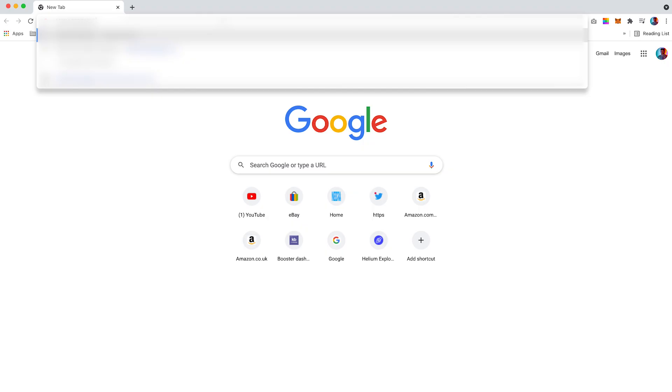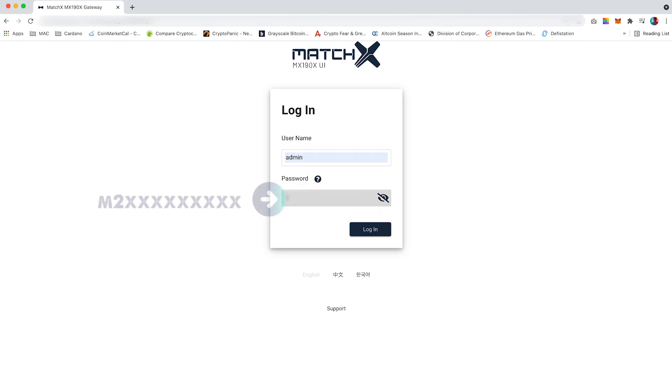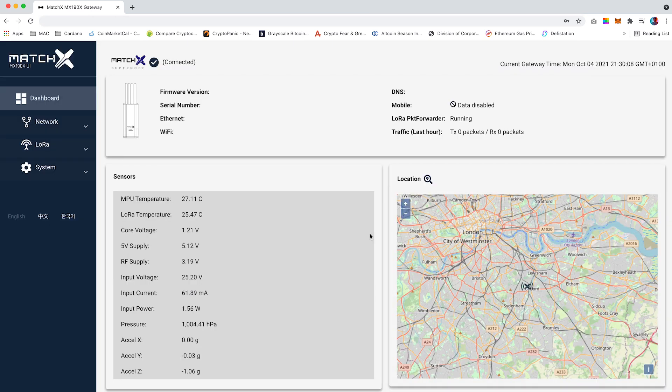Open the web browser and type in the serial number followed by .local and press enter. You should now be displayed with the Match X dashboard. Type in admin in the username field and then type in your serial number in the password field and select login.